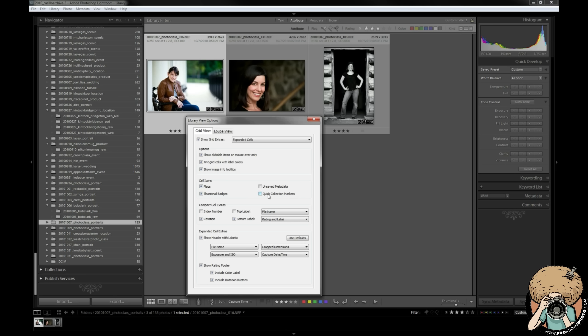I don't like the quick collection markers. I would rather use my shortcut key to do that, the B key, and so that's why I turn that off. Unsaved metadata doesn't really matter to me because as I showed you in a previous video, the metadata is automatically saved to the sidecar XMP files next to my raws, so it's not really an issue.